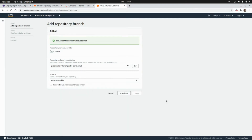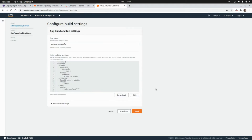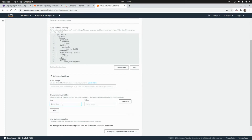I'm going to click Next. Amplify already detected the build settings of our Gatsby application and generated the script to build and deploy the website. We have npm run build to build the Gatsby website and generate the static website. We also have the base directory, which is the publication directory for Gatsby. Here we need to go to Advanced Settings to add the two environment variables we need in order to consume the Contentful API.